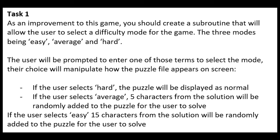If the user selects average, five characters from the solution will be randomly added to the puzzle for the user to solve. If the user selects easy, 15 characters from the solution will be randomly added to the puzzle for the user to solve.